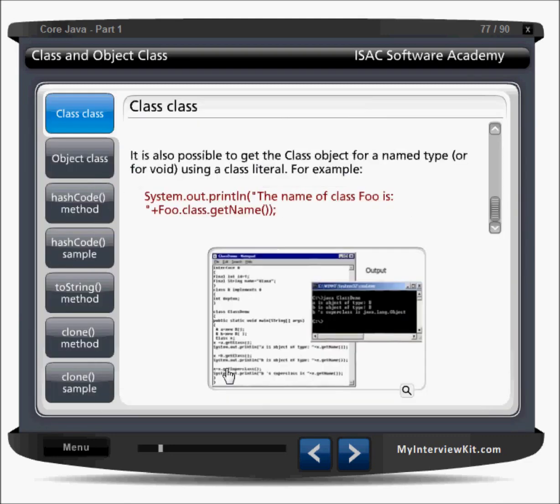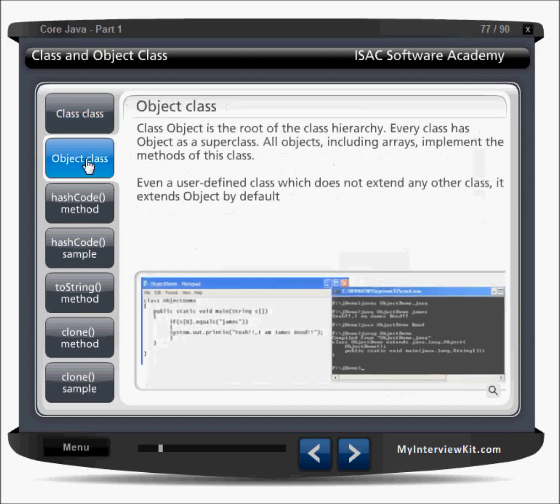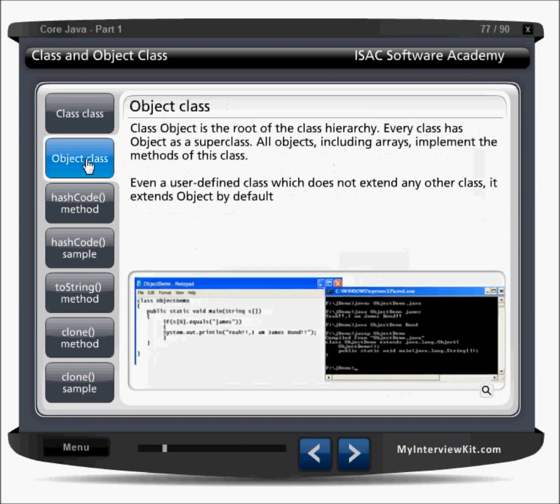So we understood the class Class now. Next we have to understand that there is also a Method class, a Field class, and a Constructor class.